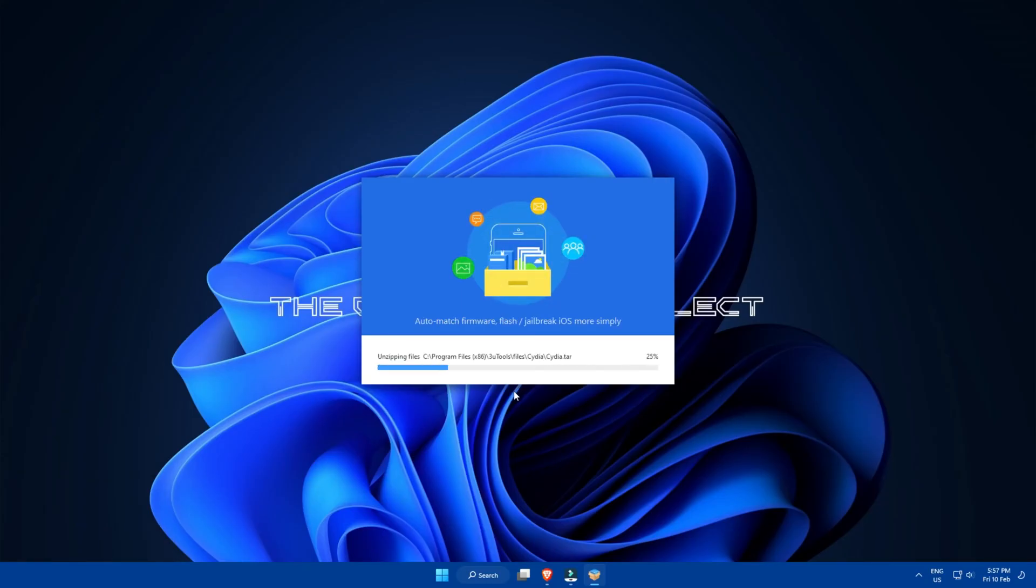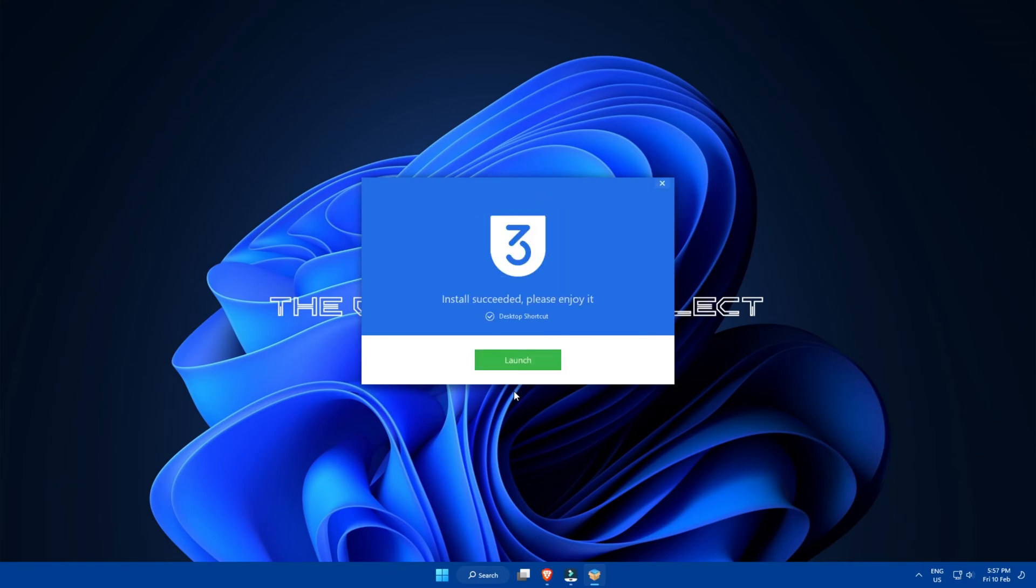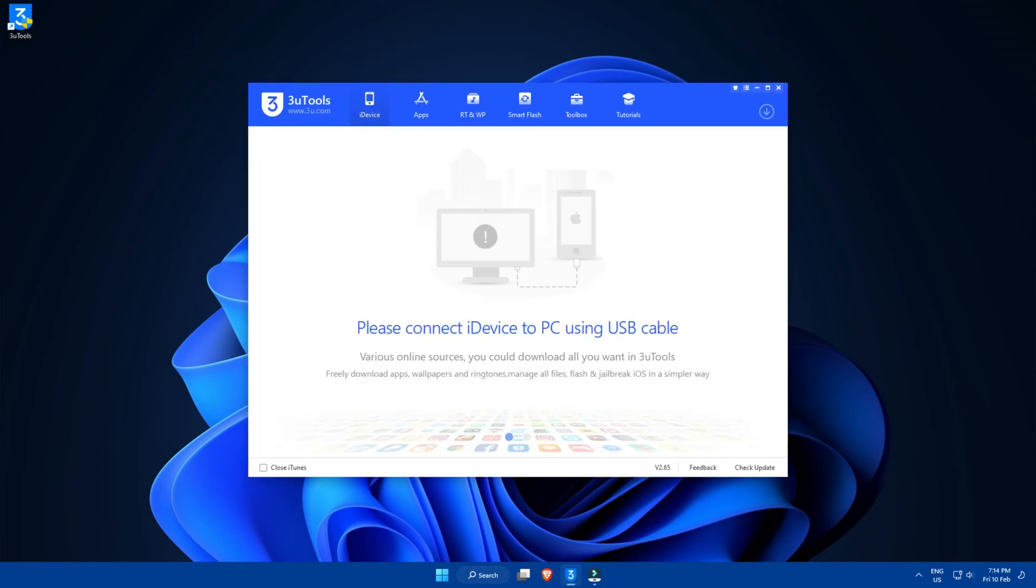Next up, install and launch the software, and you will be greeted with this kind of interface upon launch.